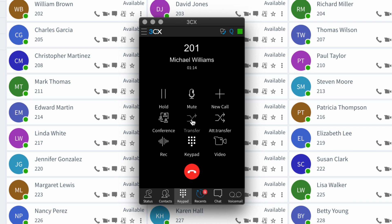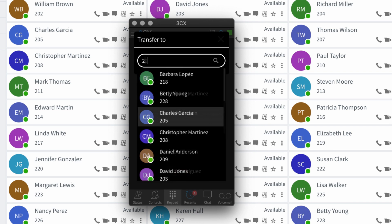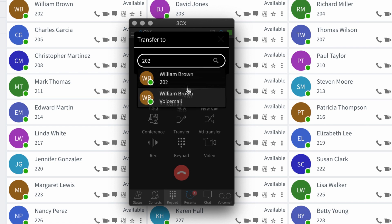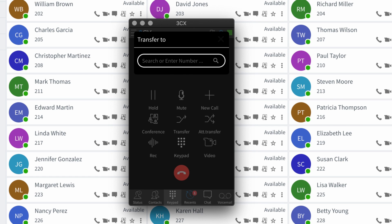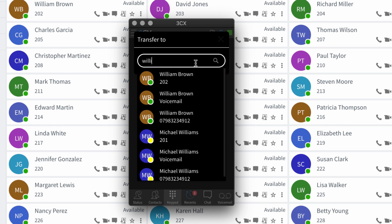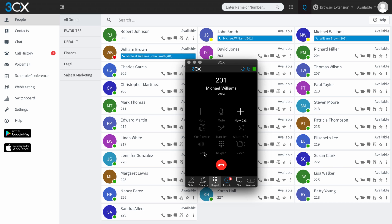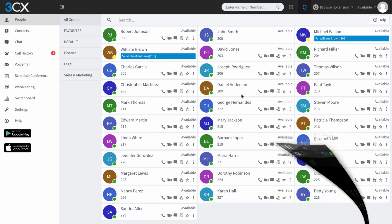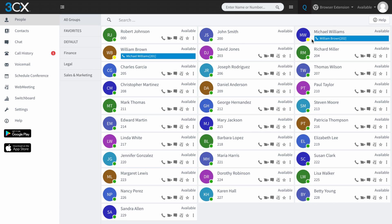I'm going to transfer Michael Williams over to William Brown. You can see that I can enter the extension number if I know it, and it gives me two choices — I can either connect to William Brown or connect directly to his voicemail. Or if I didn't know his extension number I could just dial his name and up pops William Brown. I'm going to click on William Brown. The system is now ringing William Brown, and you can see from my screen that Michael Williams is now connected to William Brown and they are on a call directly with each other. So there was no opportunity for me to tell William that Michael was calling. I'm going to end that call.